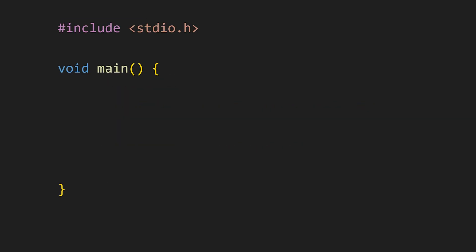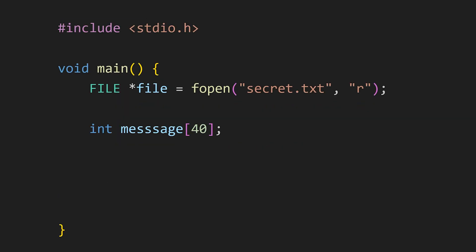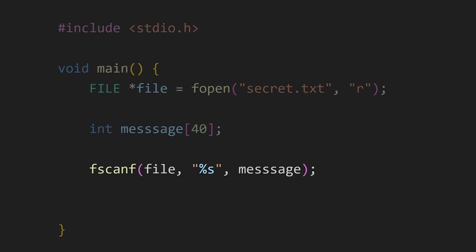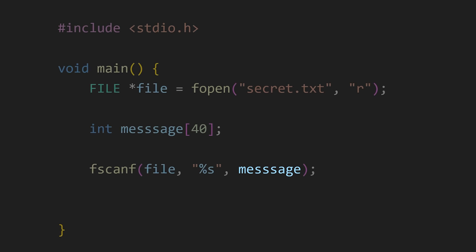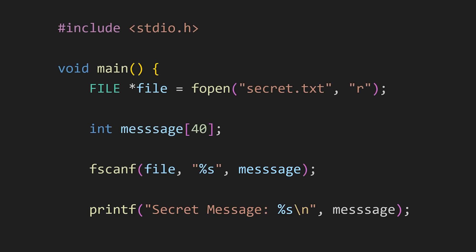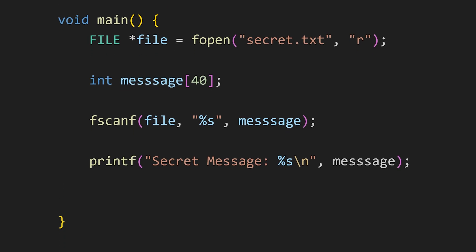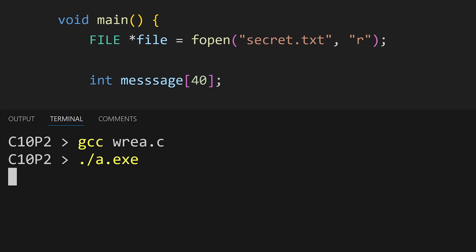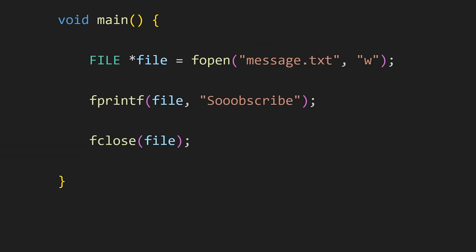And to read from a file we can use fscanf. Pass the file pointer, then the format specifier for the type of data we will be reading, and then the variable in which we will save our data. Let's print that variable. And now we see the content of our file. These functions that you see fopen and fclose also come from the stdio.h file.